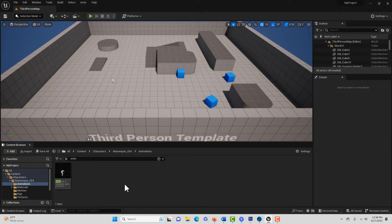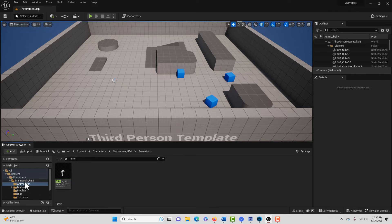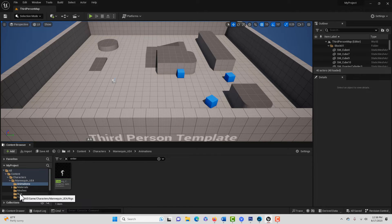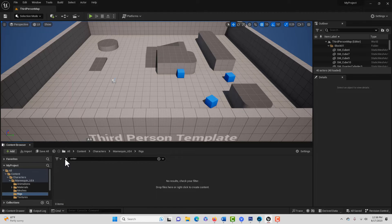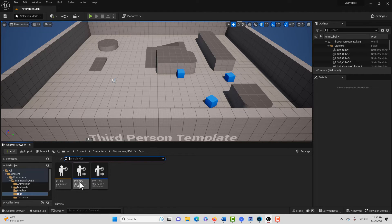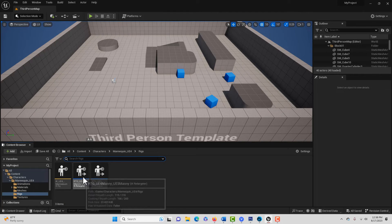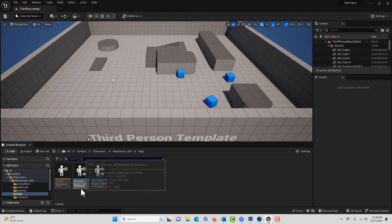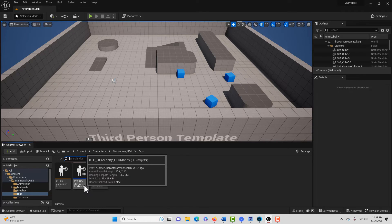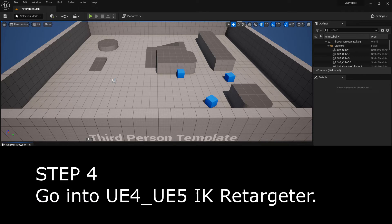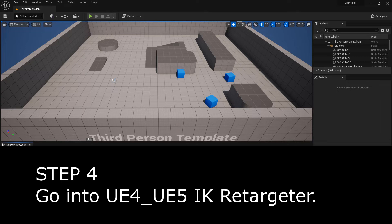And then all we have to do is if we come into the UE4 rigs here, we've got to clear our search bar. You're going to see this, which is amazing that Unreal Engine has this already built in for us. But it's an IK retargeter specifically for UE4 to UE5.